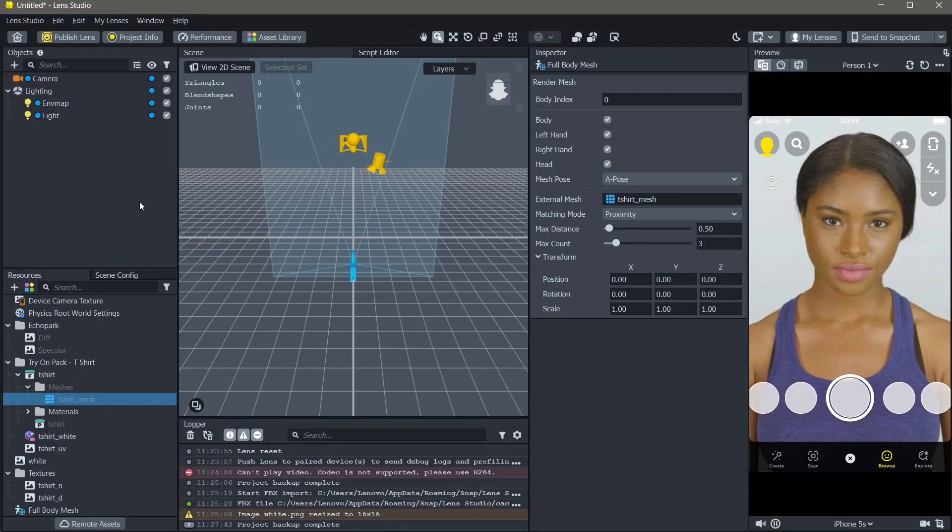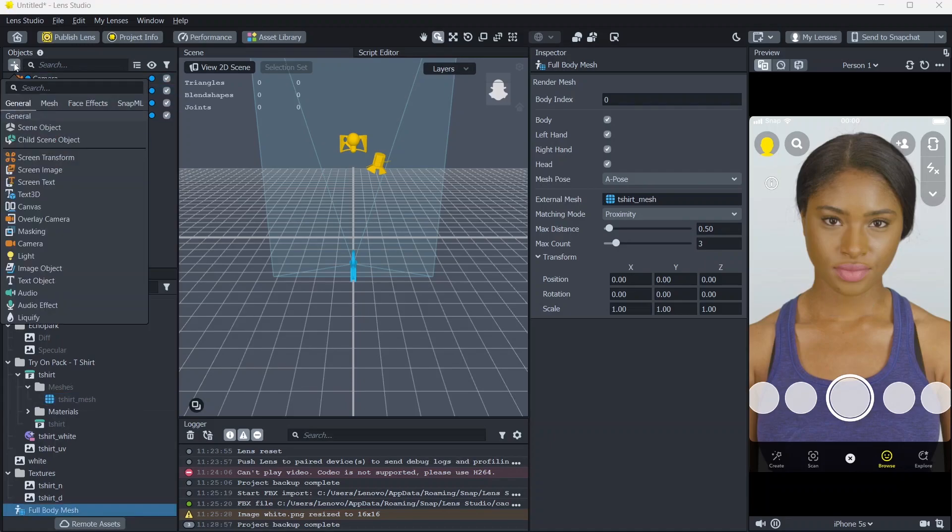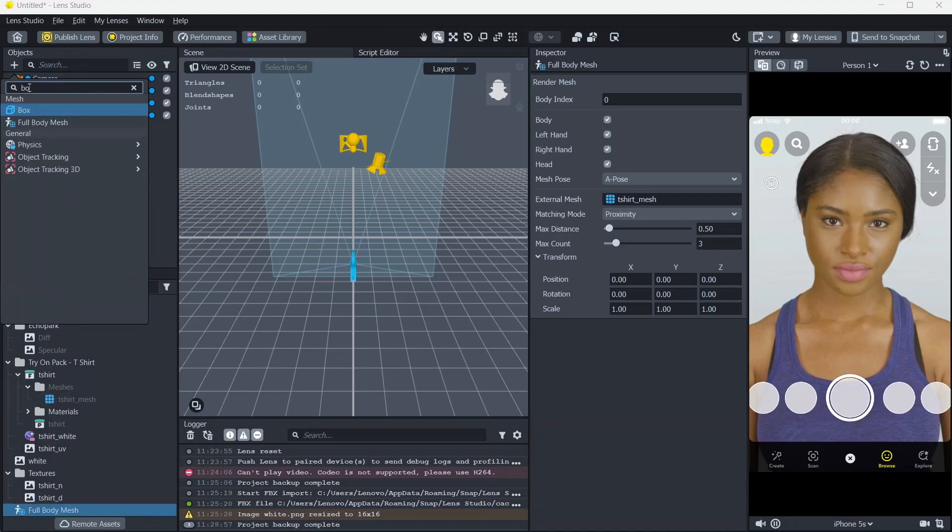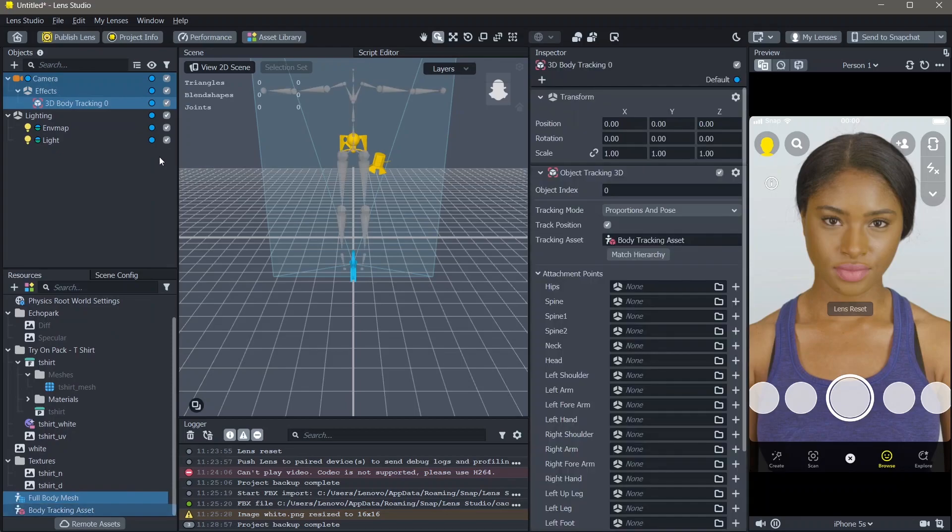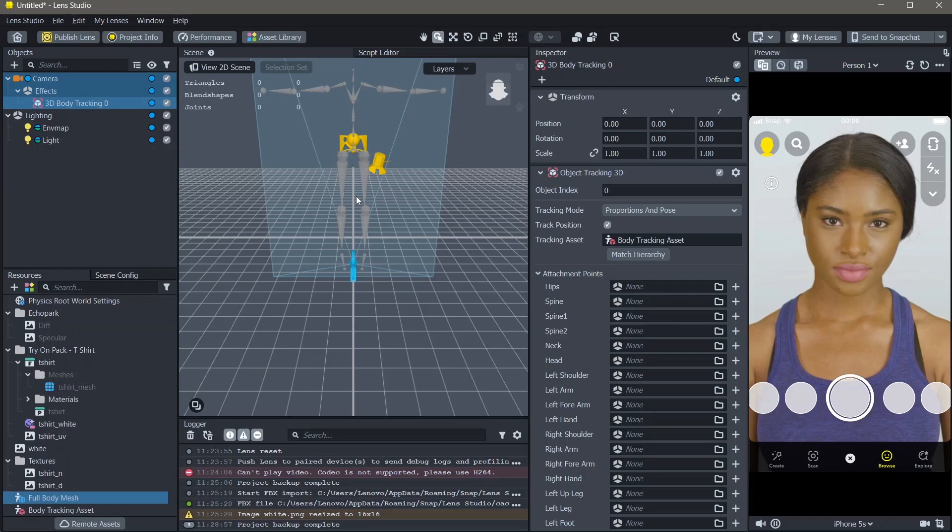In order to track this and actually show it, go to objects panel, add new object, search for body tracking, go to object tracking 3D and select body tracking.